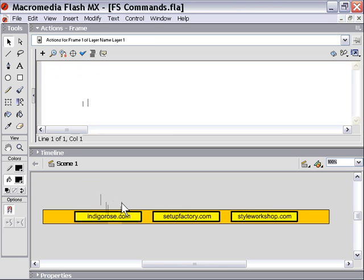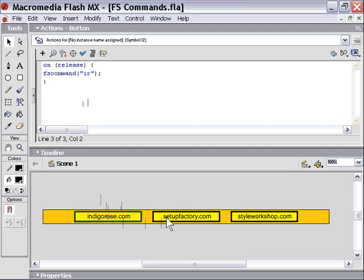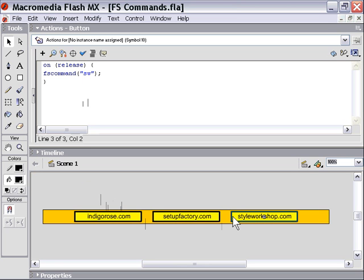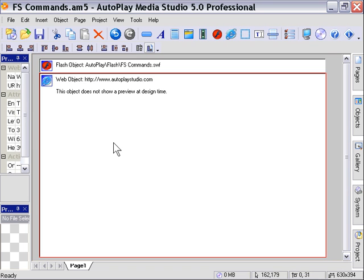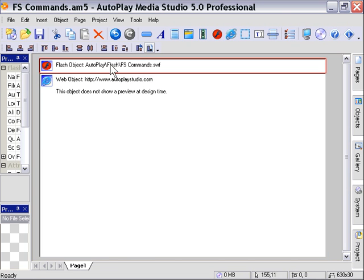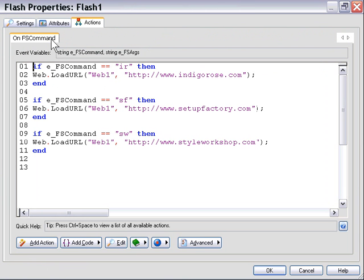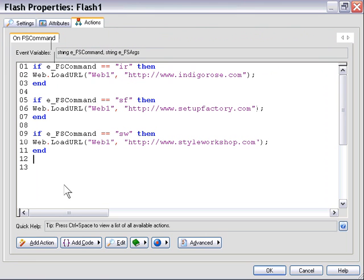And we did so by creating a Flash movie that had three buttons. Each one has an FS command with a different two-letter code corresponding to a different website, and that's illustrated by the labels that we placed on the buttons here. We brought that into our AutoPlay Media Studio project. We added a web browser object to the page. And then we went into our Flash object's on FS command area, and we added three if statements that detected that FS command and then triggered corresponding web load URL actions for our web browser object according to which button has been pushed.